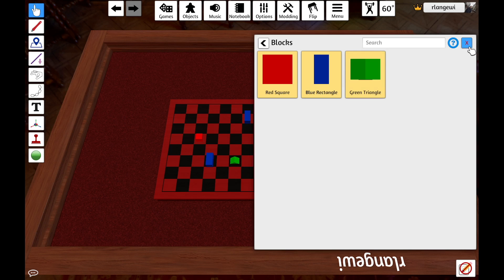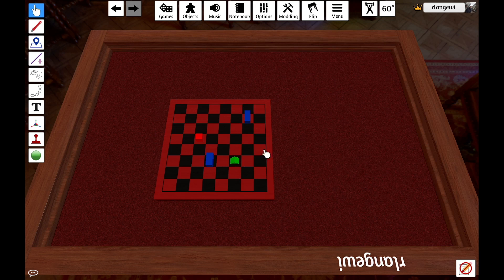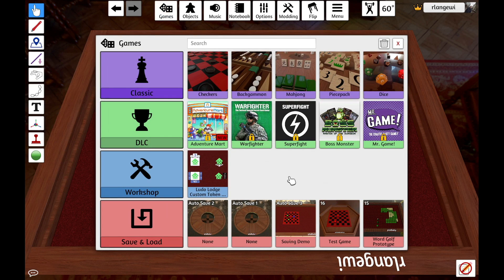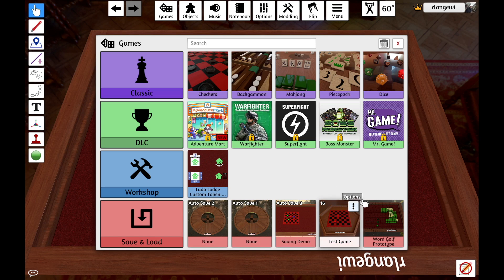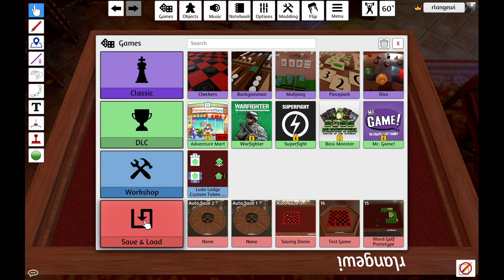Once I want to save my project, I'm going to go back up to the Games option in the top menu, which is going to bring me back to this screen again. From here, I can see some autosave slots that Tabletop Simulator generates, as well as my most recent save files. Since I'm saving a brand new project, I'm instead going to click the big Save and Load button.